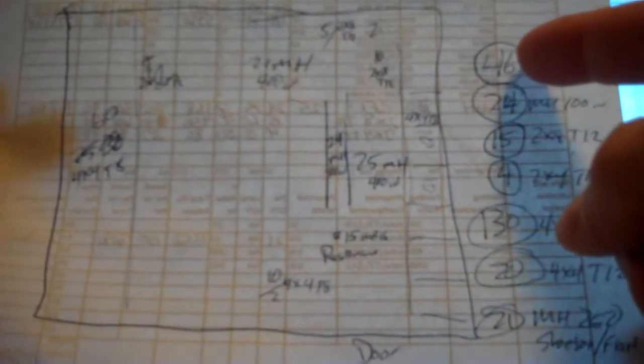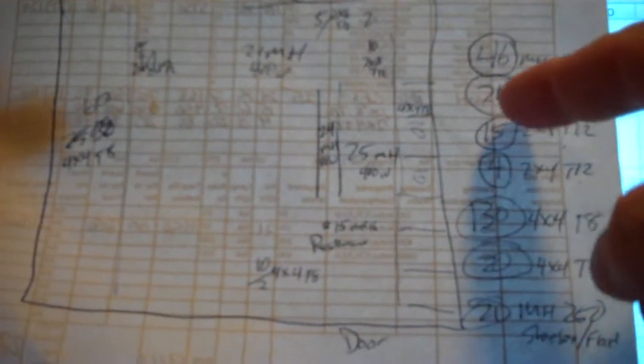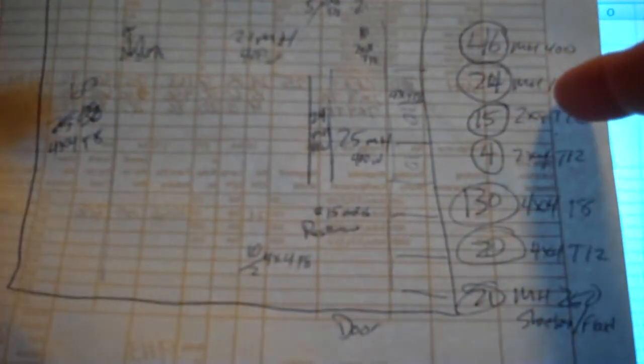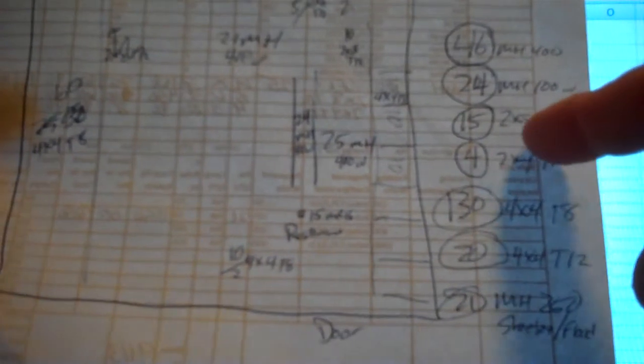For instance, metal halides, 46 of them. I like to circle these on the right: 24 metal halide 100 watt, 15 2x8 T12, etc.